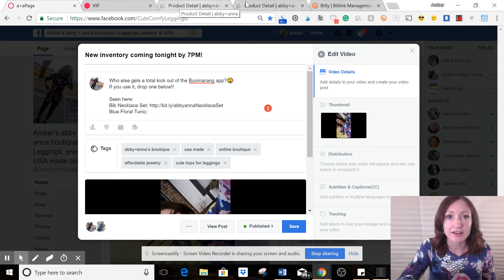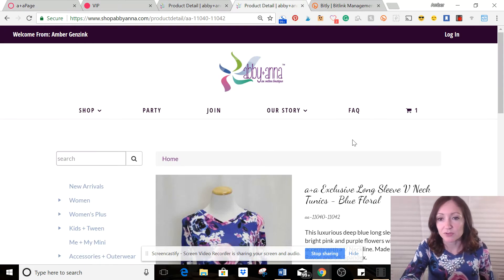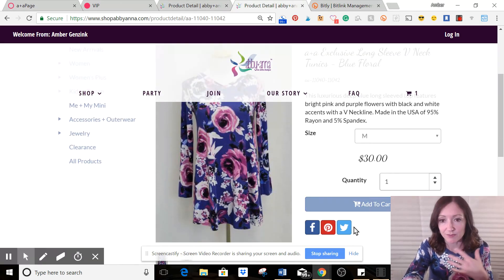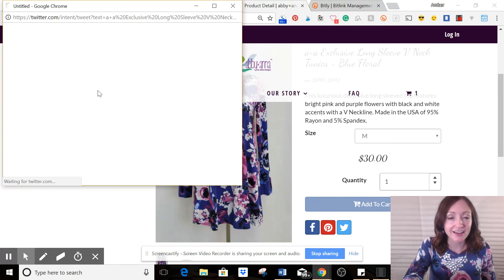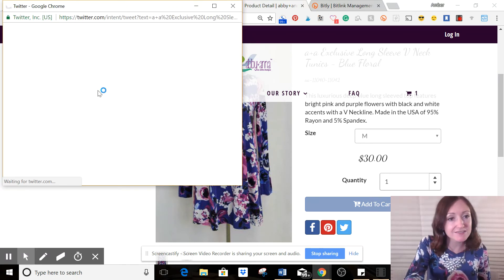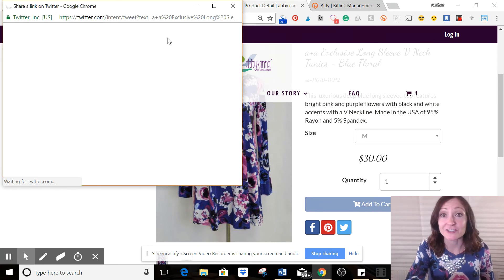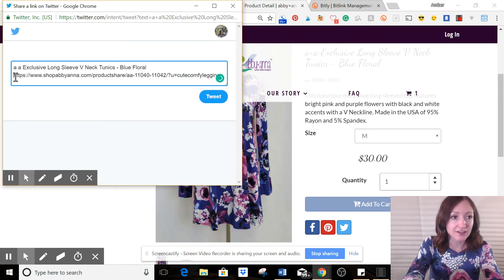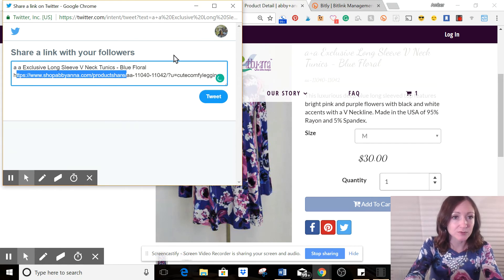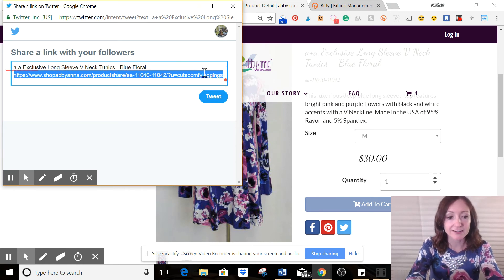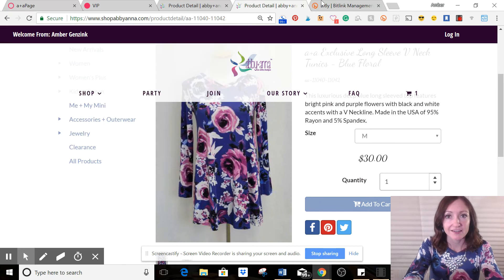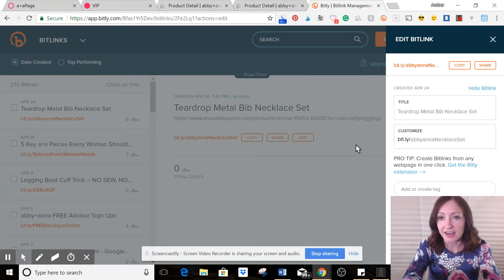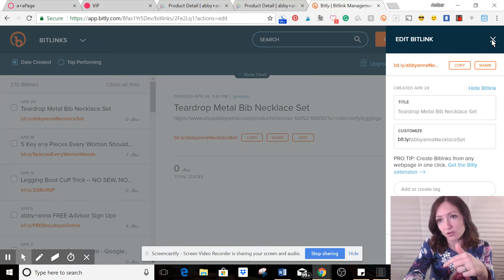And I'll make a link for that one too. And so then I go back in, here we go, blue floral tunic. This is in my account, my website. Find that link again. And then we're going to repeat the process. And I don't need the whole thing. I just need the website link. Let me save that. Copy.